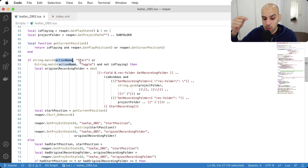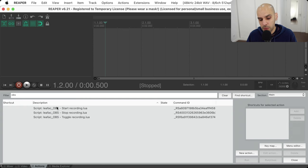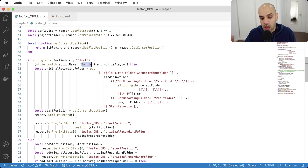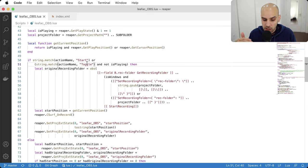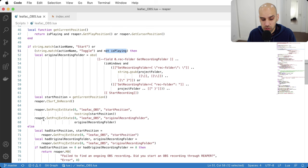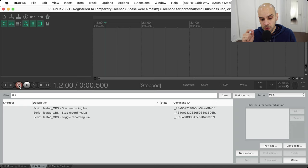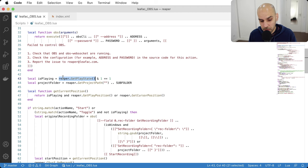We do another match on the action name, looking for the word 'start'. If this is 'obs_start_recording', it matches. We also check if we're running the toggle action — but we must check that we are not currently playing, because if we are playing and you hit toggle, we should stop the recording. So let's look at the 'is_playing' variable — we use the Reaper 'GetPlayState' function, which returns not just whether you're recording, but whether you're playing or paused.